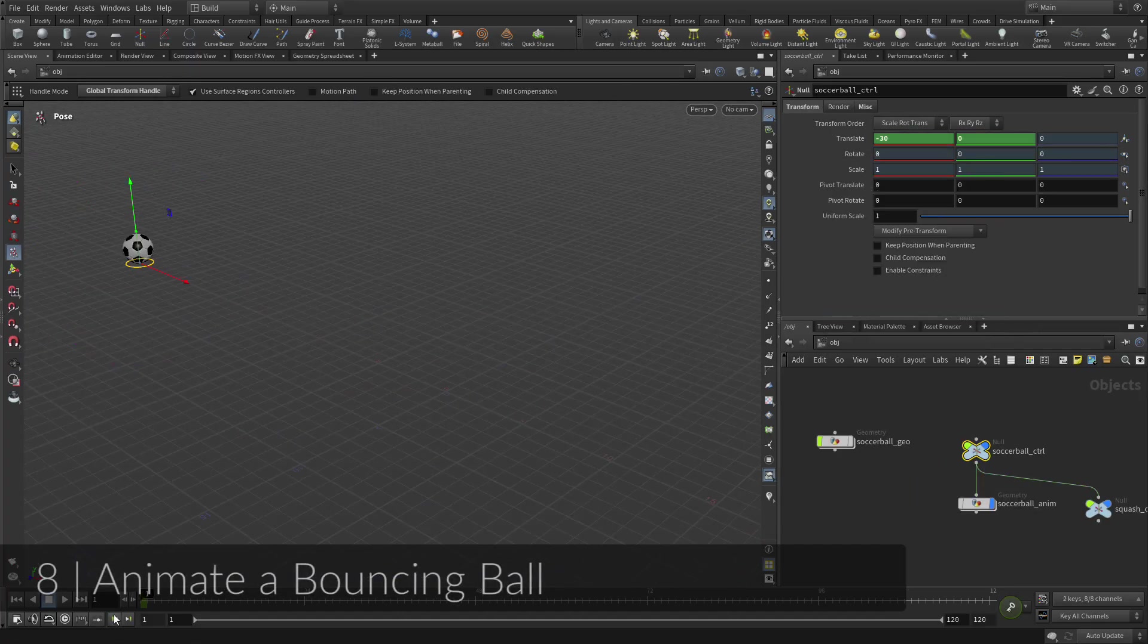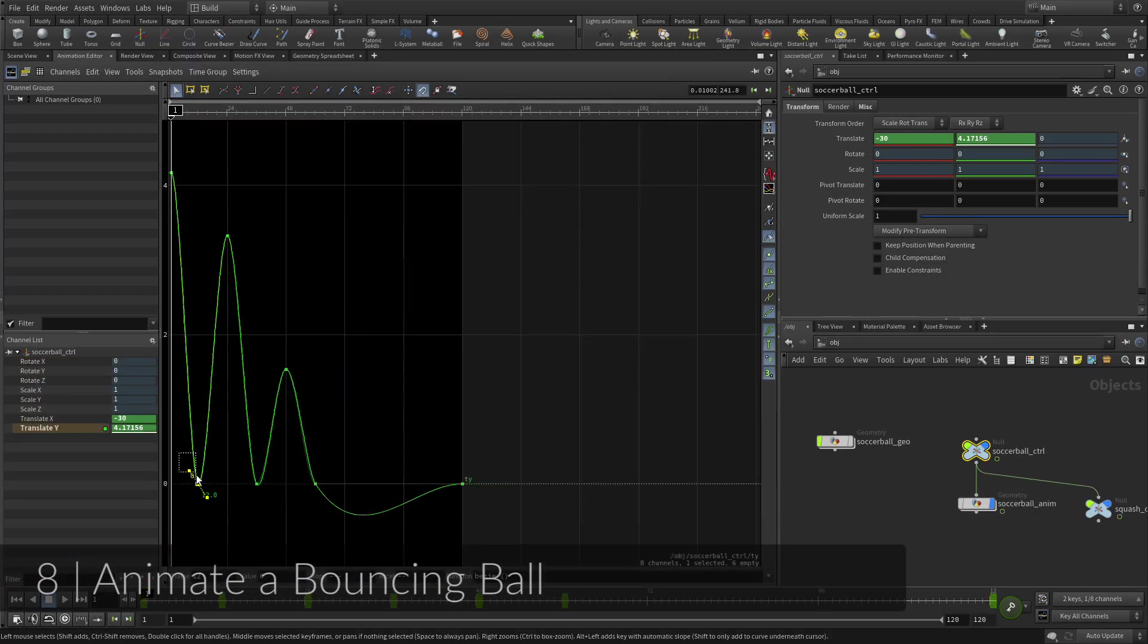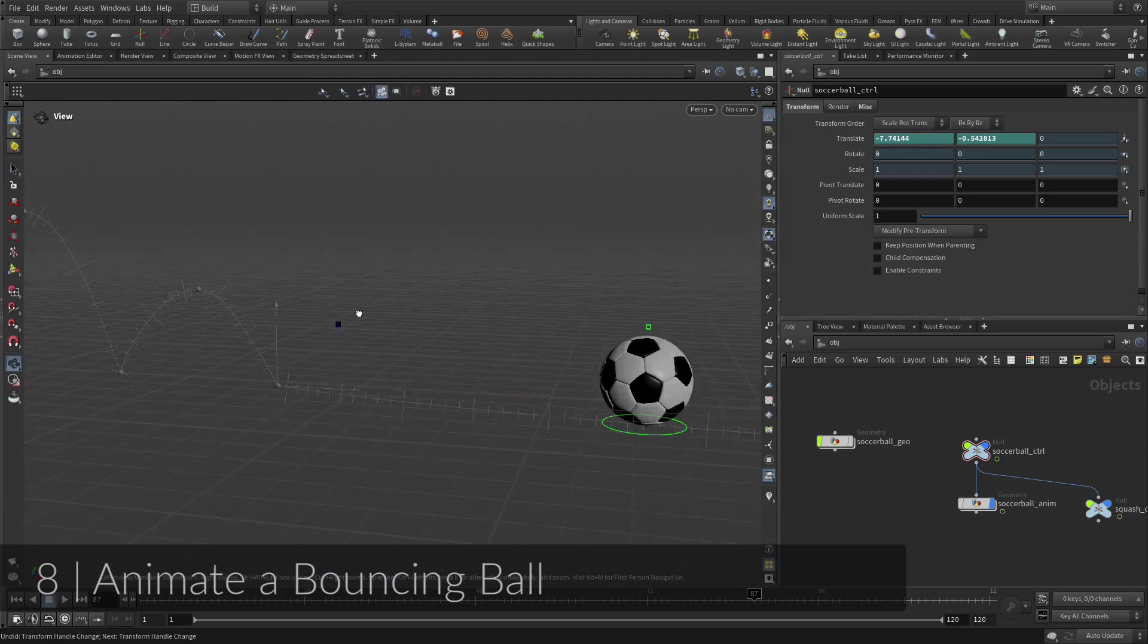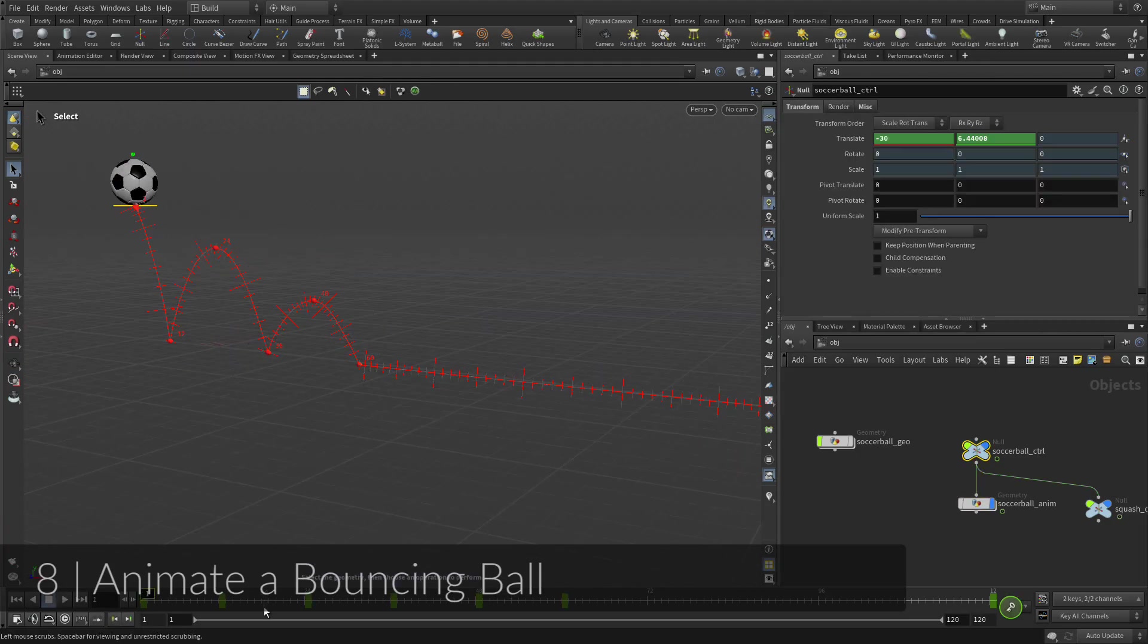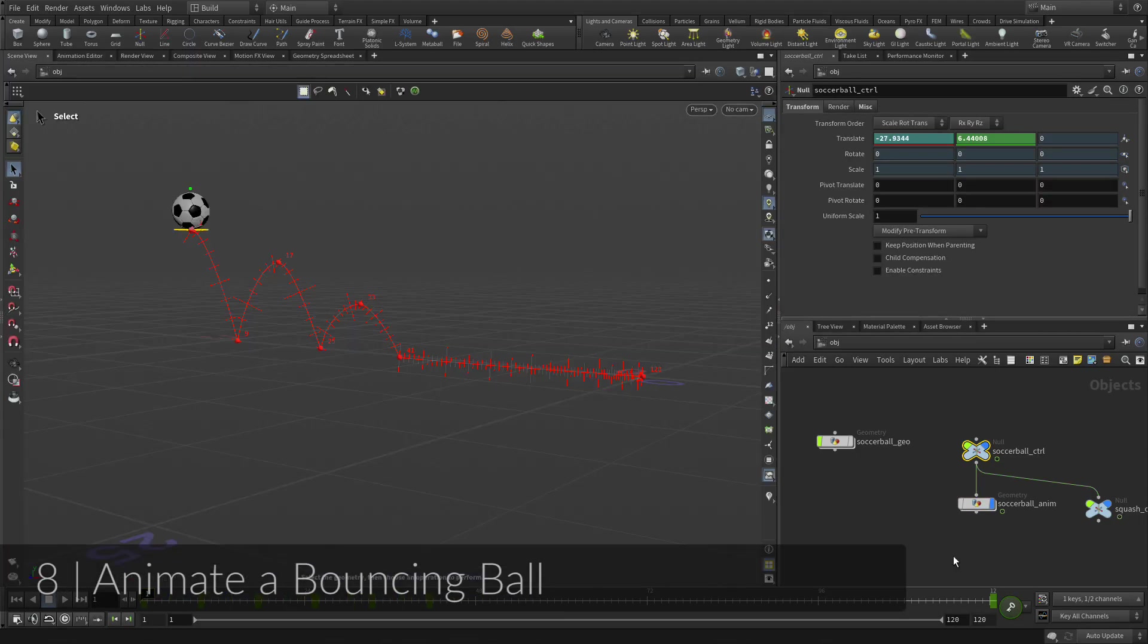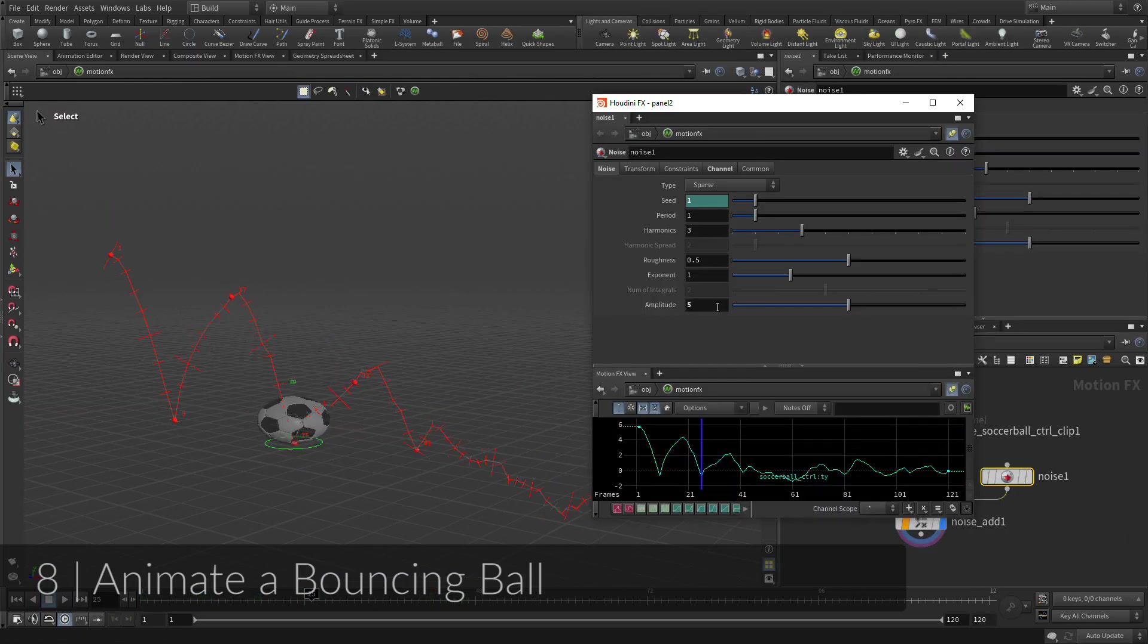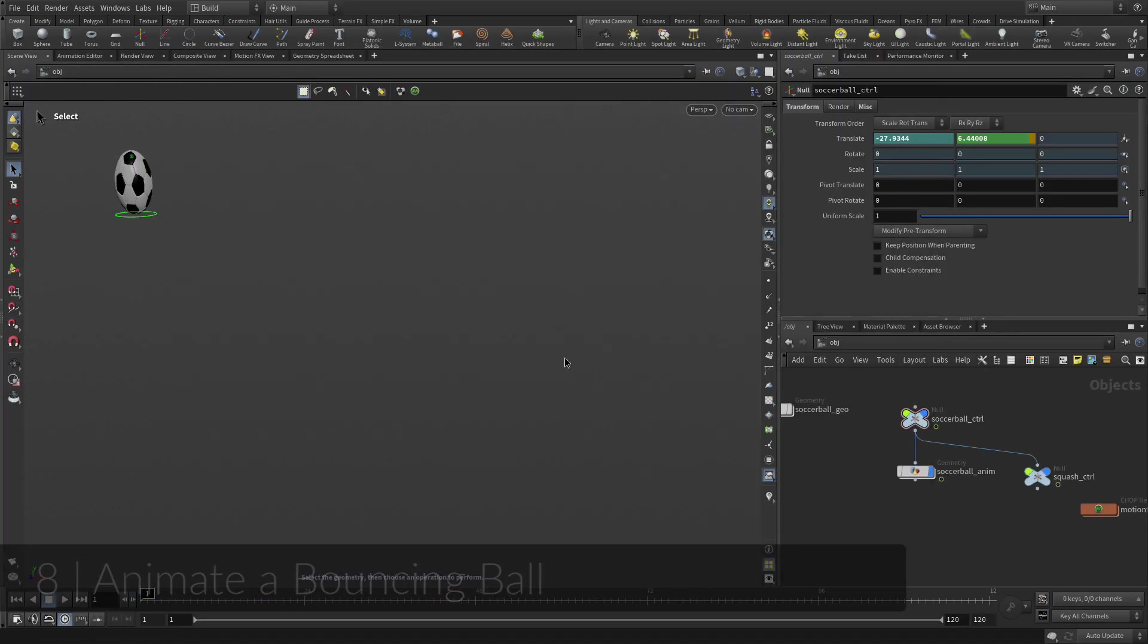You will now take the soccer ball rig and use it to animate the ball bouncing. You will learn how to set keyframes, adjust animation curves, and work with time-space handles in the viewport. The bouncing ball is a classic animation exercise that offers a great opportunity to learn the basics of animating in Houdini.